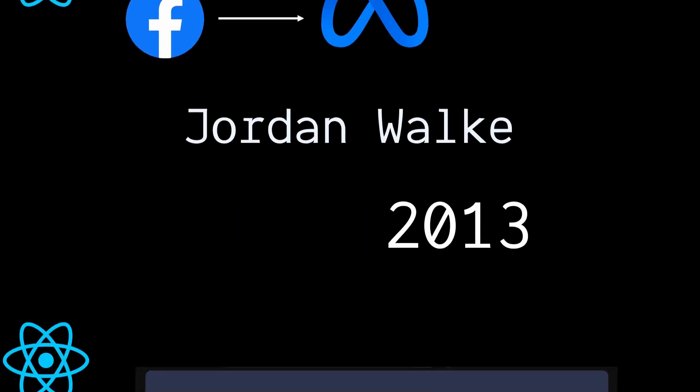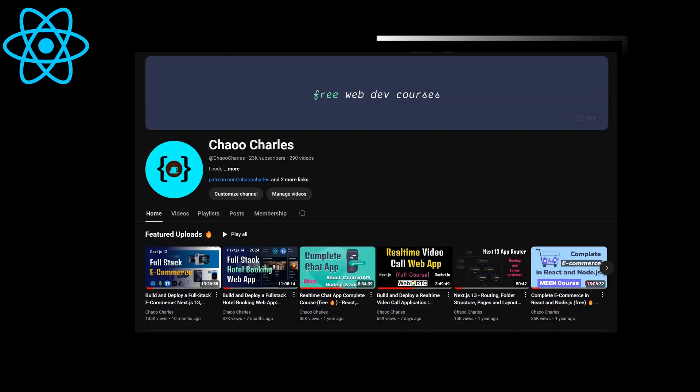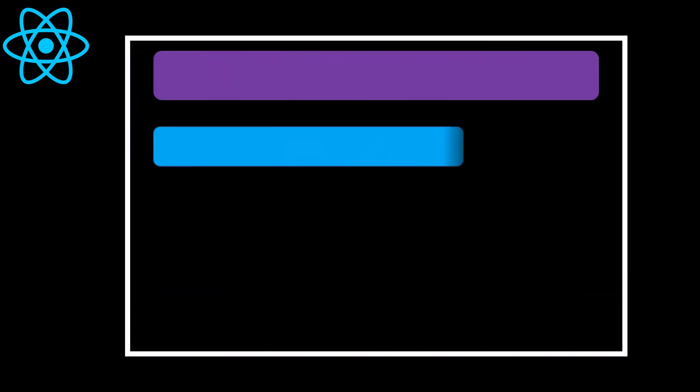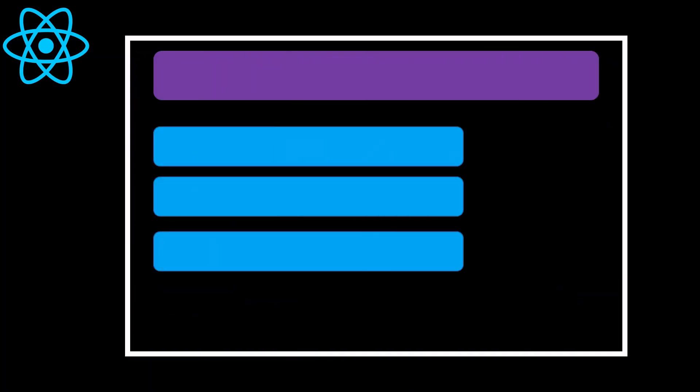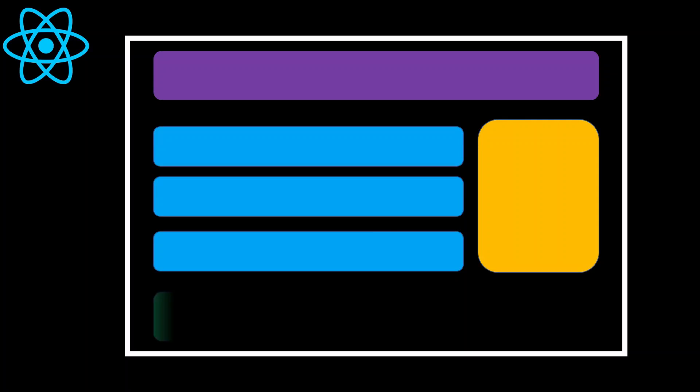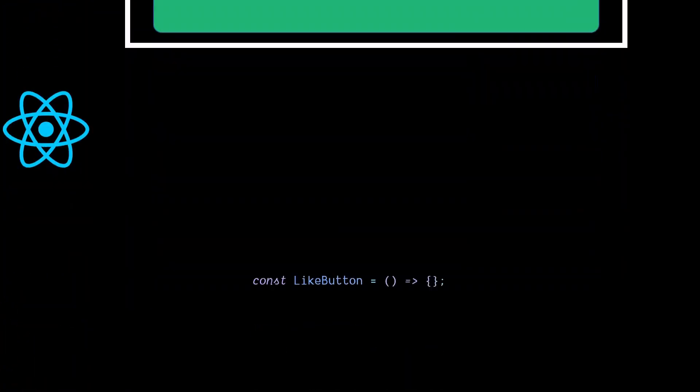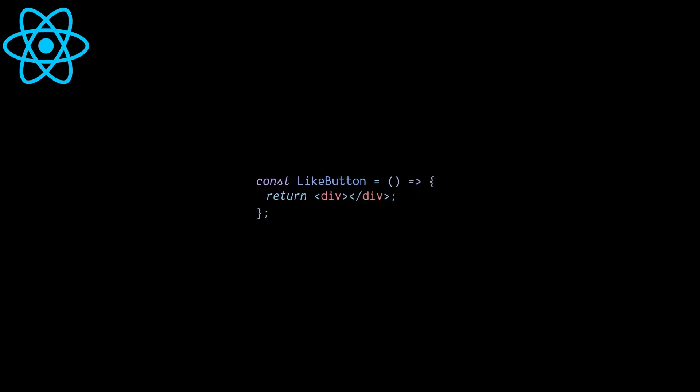React breaks a large UI into small and reusable components. By combining these components, we can easily and incrementally build a large UI. A component in React is simply a JavaScript function whose return value is HTML-like syntax called JSX.